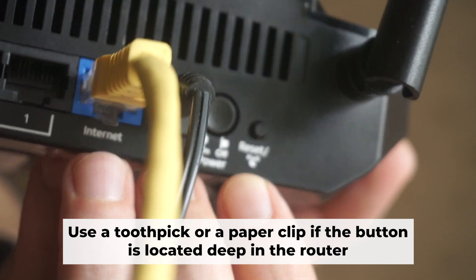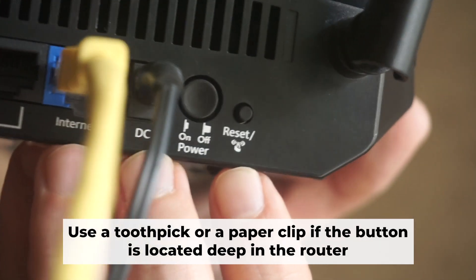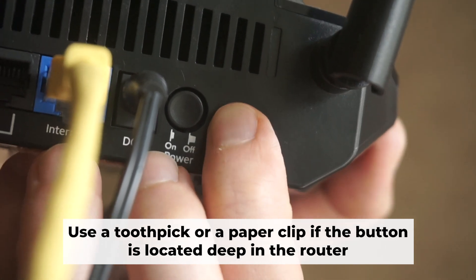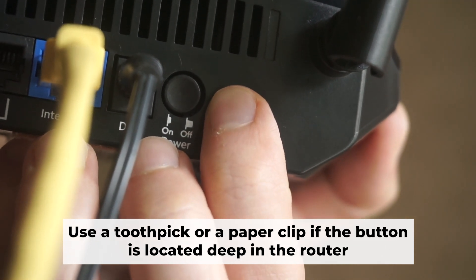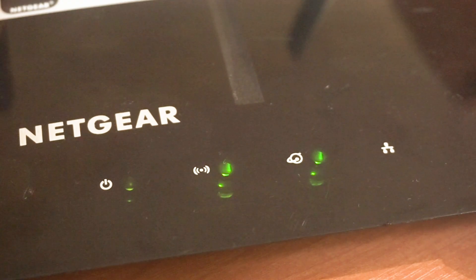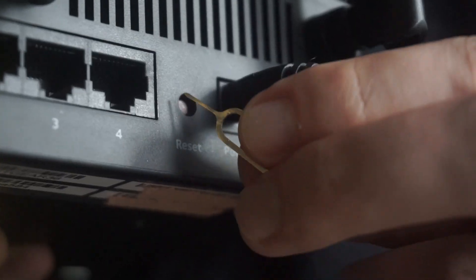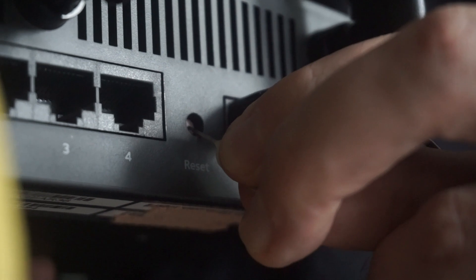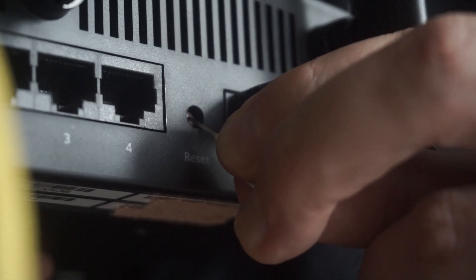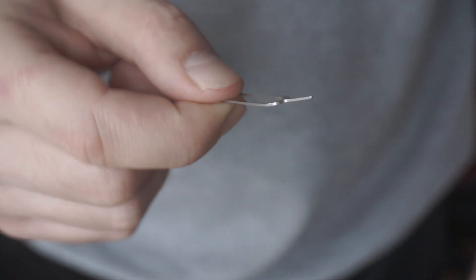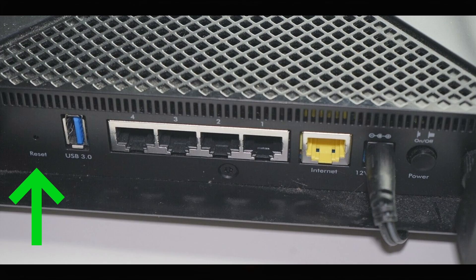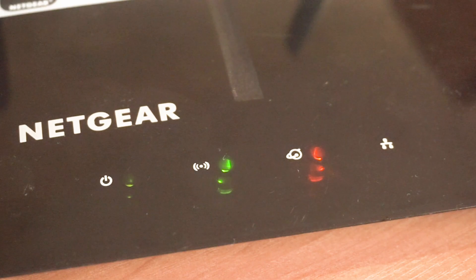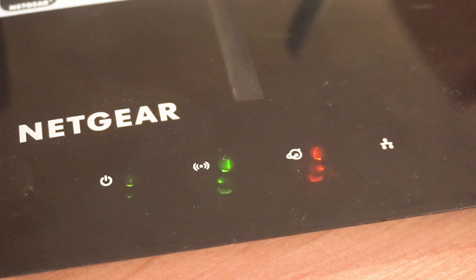Now, you need to reset the router to the factory settings. Press and hold the reset button on the router for 10 seconds until the indicator lights on the router begin to flash. Sometimes the button is located inside the router casing to avoid accidental pressing. In this case, use a thin object to press on it.